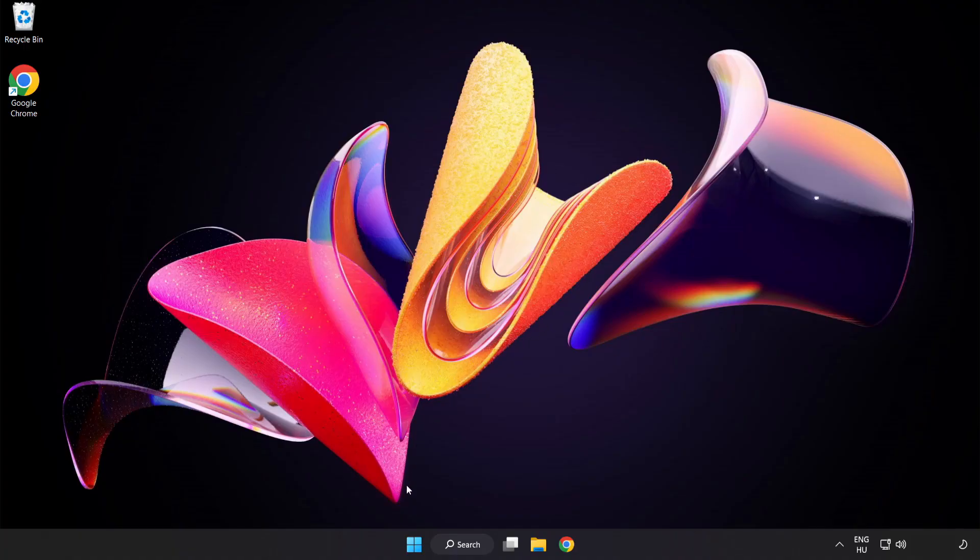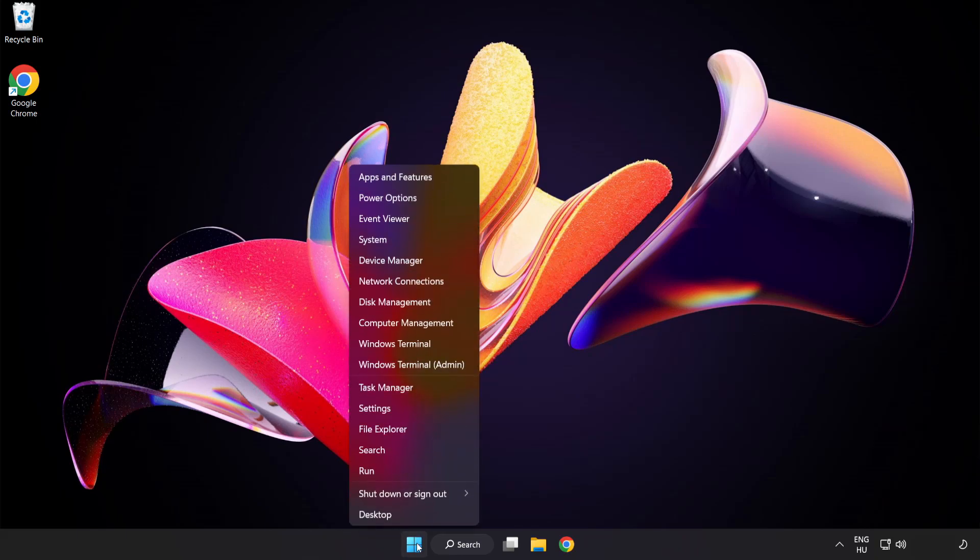Right click start menu. Open task manager.